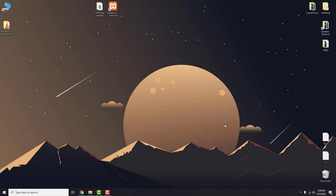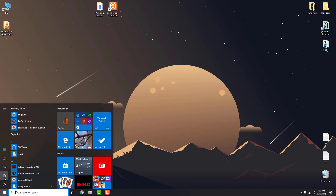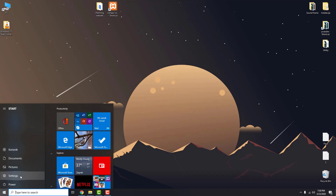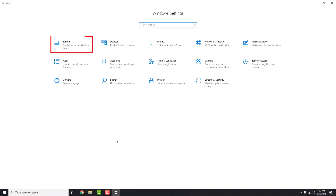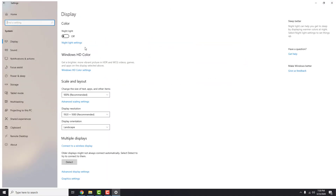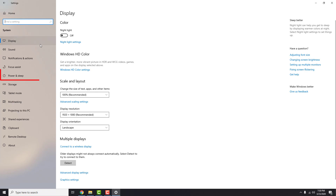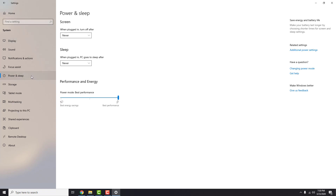If your PC automatically shuts down or goes to sleep or hibernate, you need to change some settings. Go to Windows Settings and click on the System icon. Go to the Power and Sleep tab, and over here change the setting to Never.